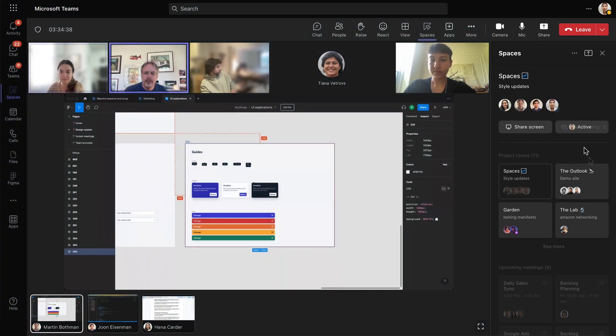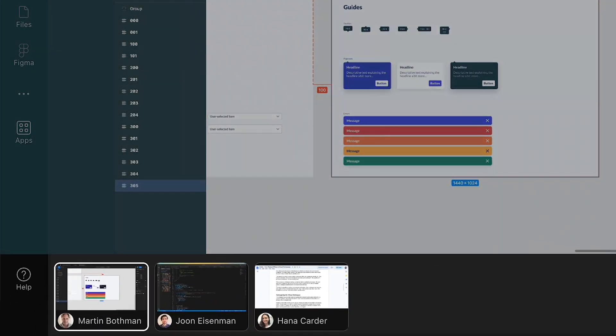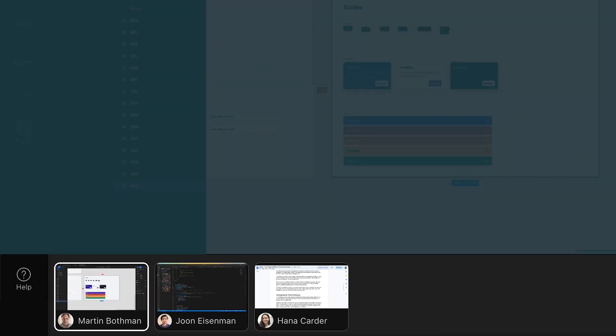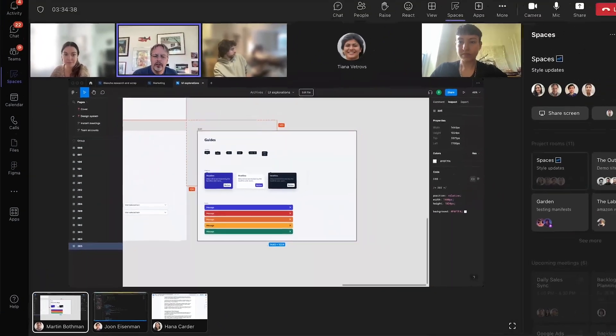Finally, multiple people are now able to share their screens at one time, something that has never been possible before in a Teams call.